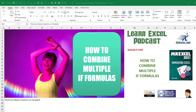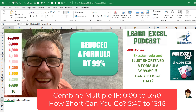Learn Excel from MrExcel Podcast, episode 2465: How to Combine Multiple IF Formulas. But then episode 2465 and a half — Excel Lambda and I just shortened a formula by 99.8%. 12,000 characters of formula down to 16.